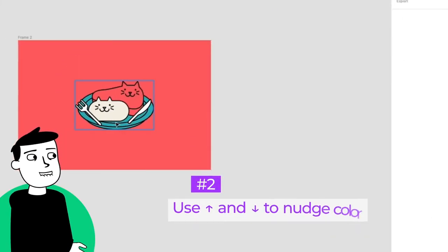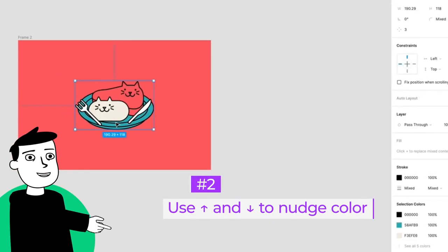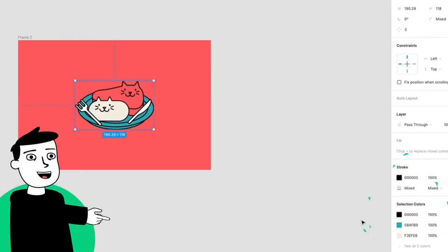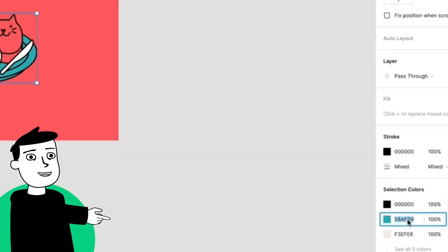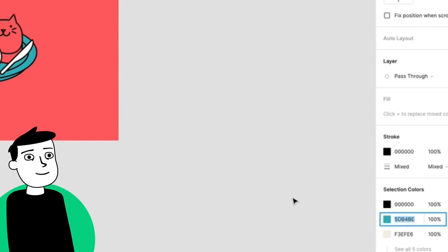If your colors aren't quite right, you can nudge your selection's color by clicking into the hex value field and tap the up and down arrows on your keyboard.